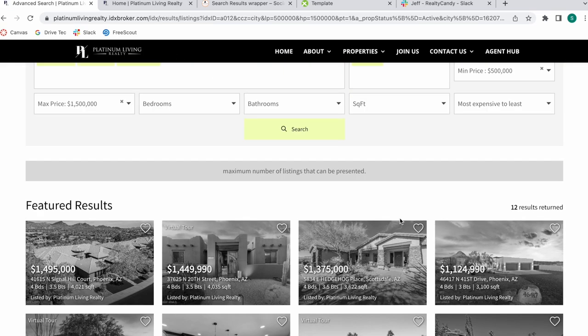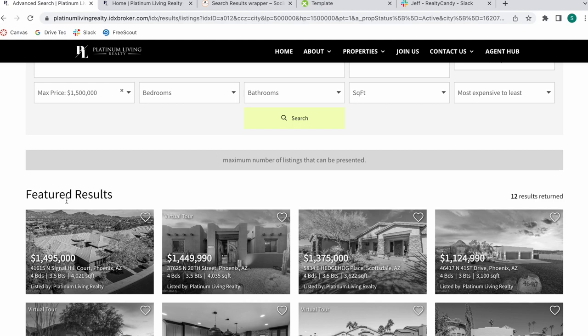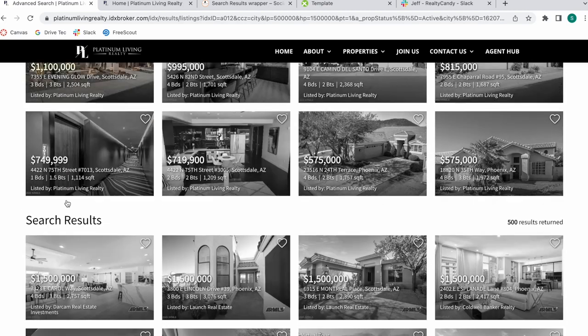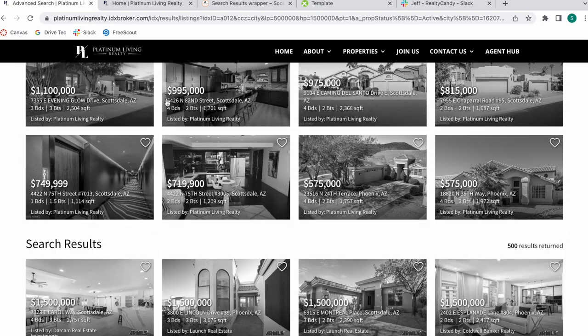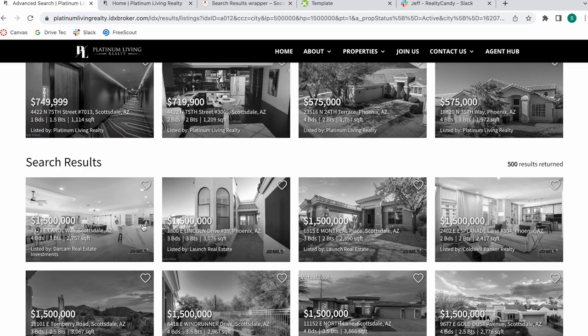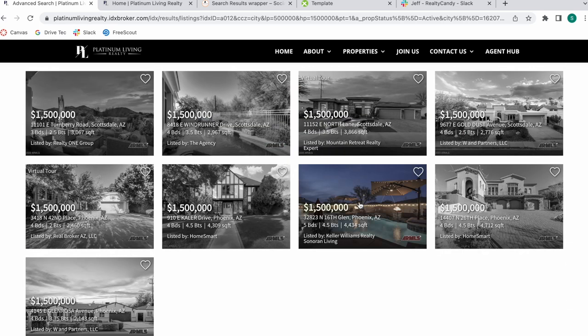Here are the properties showing up. It first shows the featured results, which are the properties managed by Platinum Living Realty, and then at the bottom they have the general search results for the entire MLS.